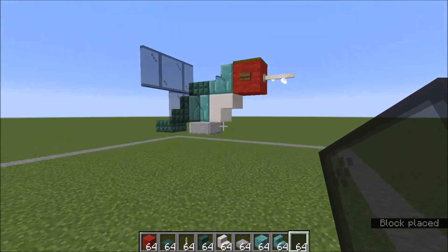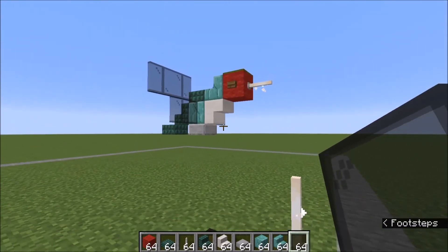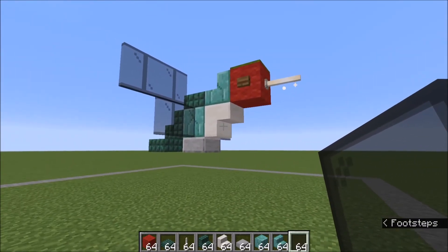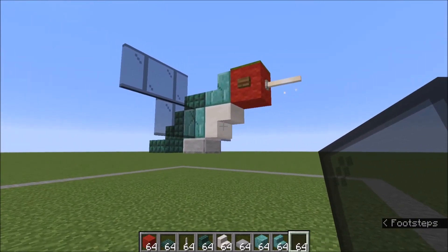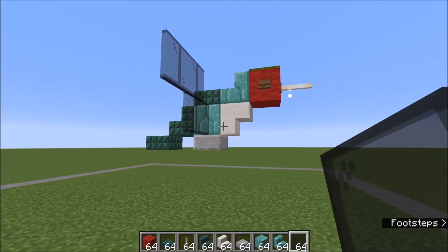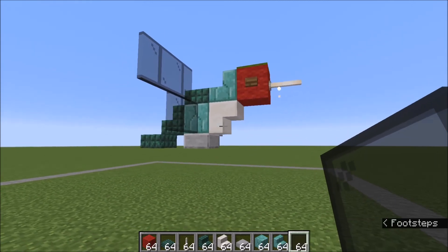And there you have it — a finished adorable little hummingbird. Thank you guys for watching and I'll see you guys in the next one. Have a good day. Bye-bye.